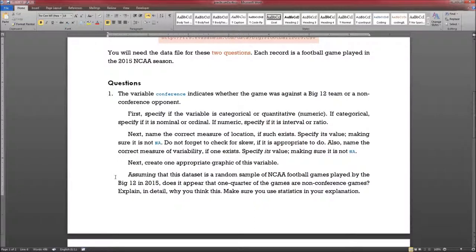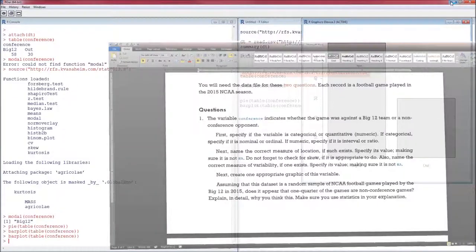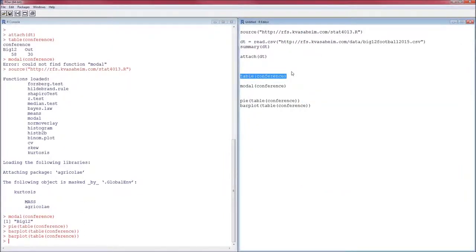Assuming the data set is a random sample of NCAA football games, does it appear that one quarter of the games are non-conference games? If this is a random sample, then what we calculate off the data is also going to be random. The number of out games is 30 and the number of Big 12 games is 58, which is about a third out. But this is a random sample, so it's not going to be exactly a third — it could be 40%, it could be 20%. I'm looking for some discussion of that randomness based on the fact that this is a random sample. And that's the end of problem one.